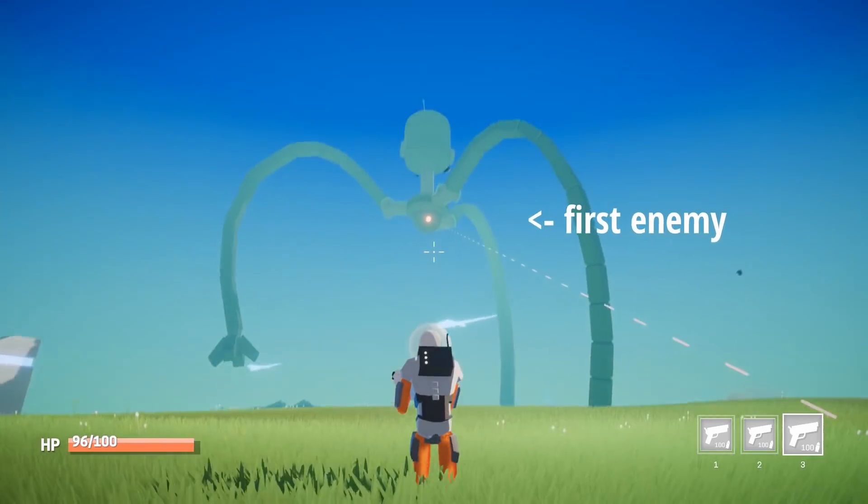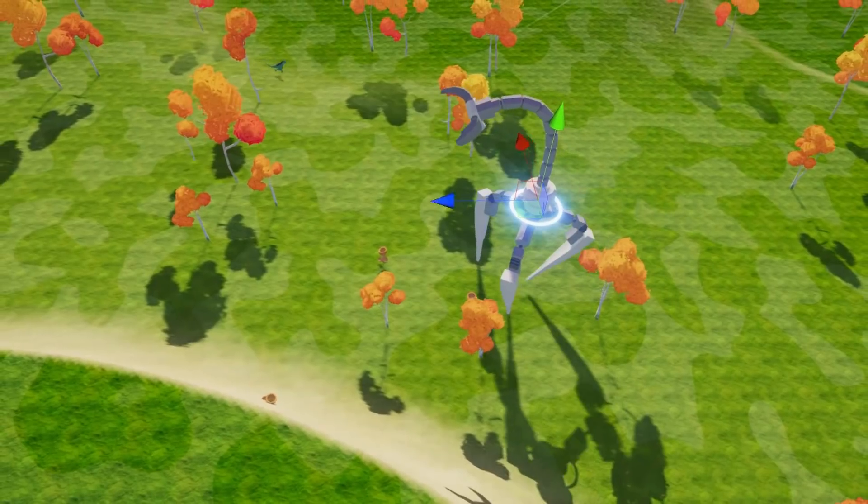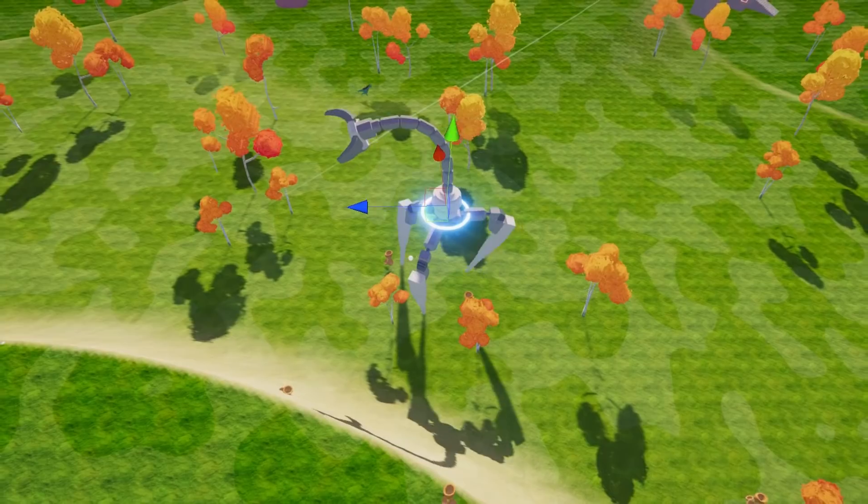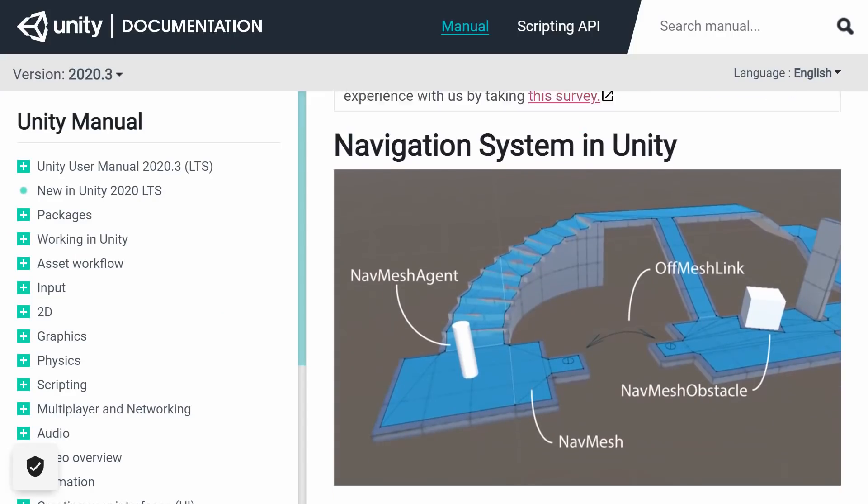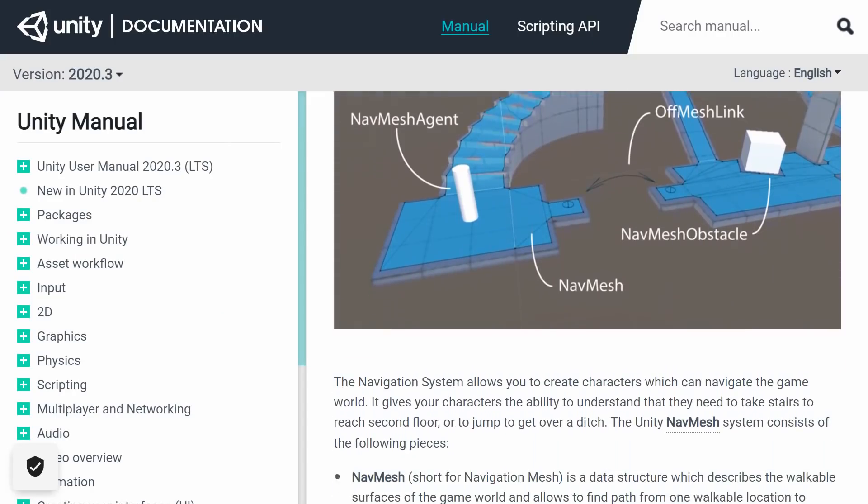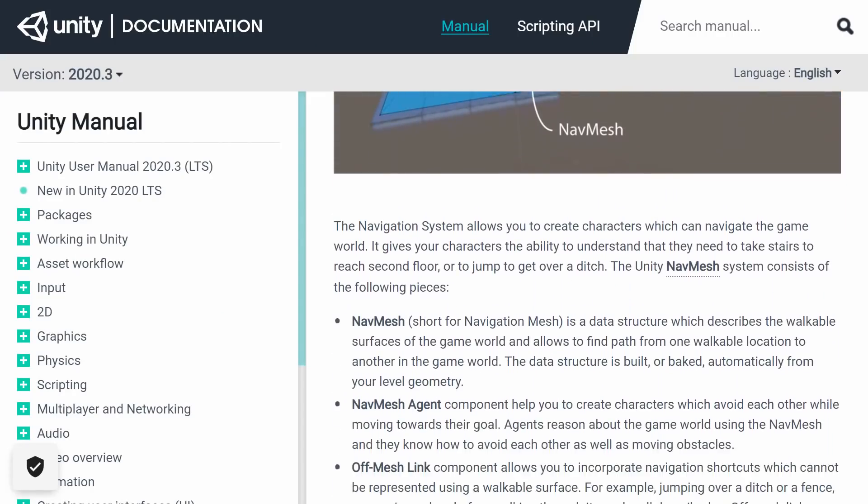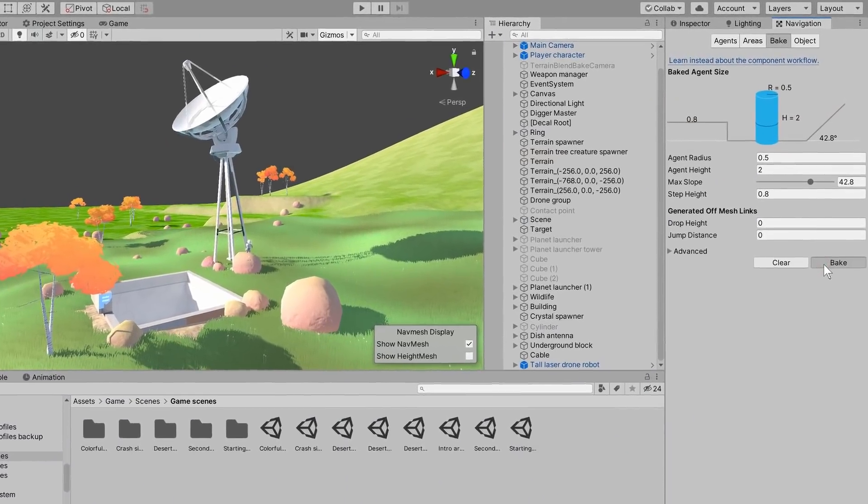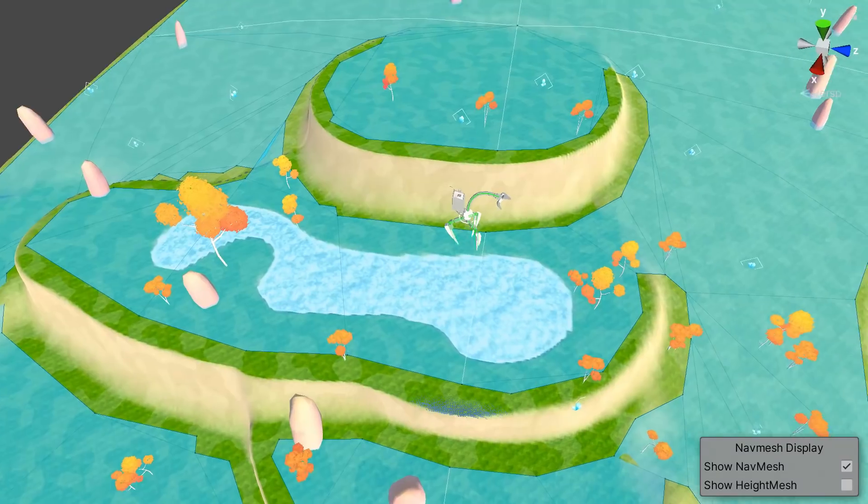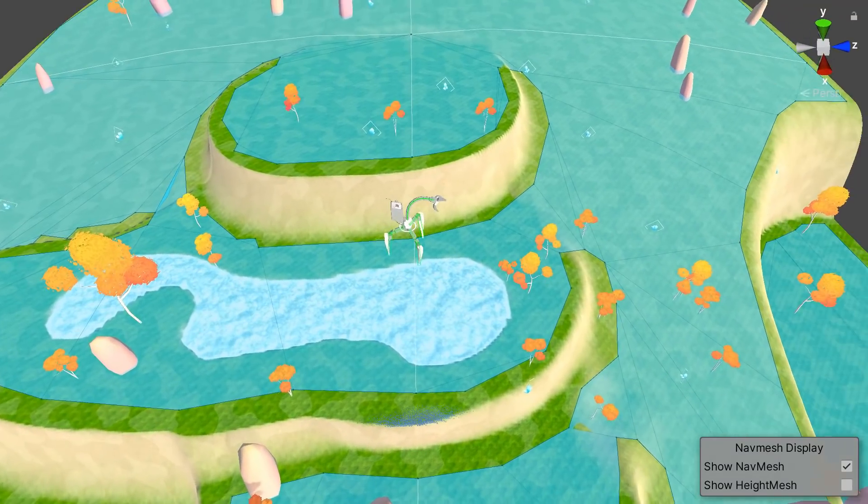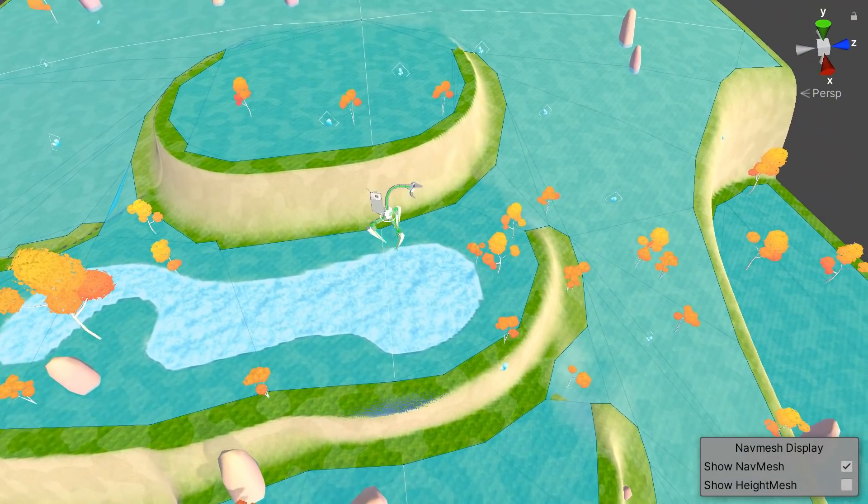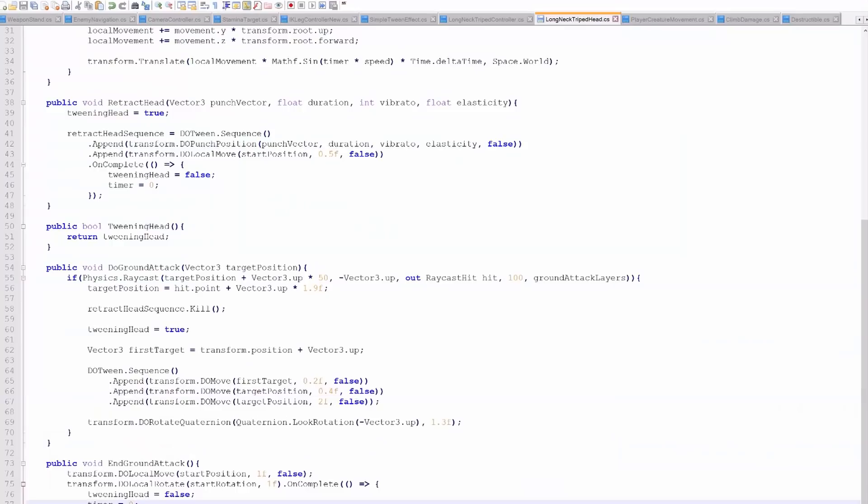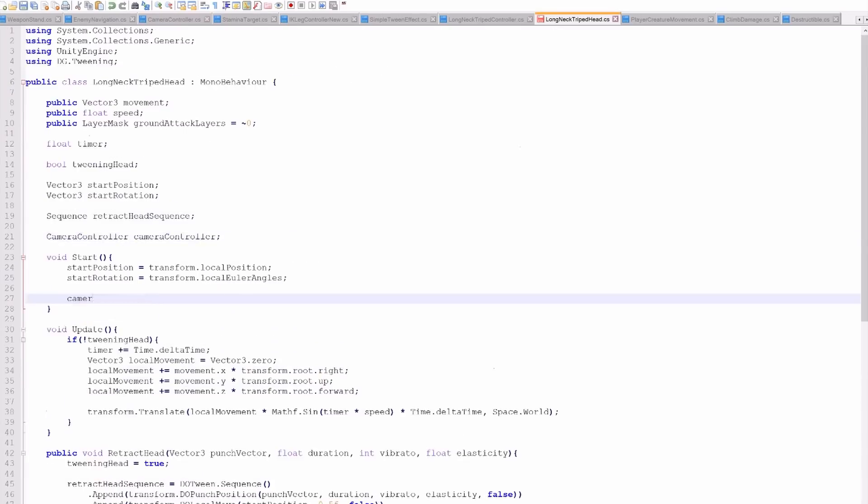Since this enemy isn't quite as gigantic as the first enemy, it needs to actually avoid obstacles and move along the terrain. I decided to go with the built-in navmesh system because I've used it many times before and it's really straightforward to set up. As you can see here, the blue areas are walkable and anything that is not blue is unreachable.